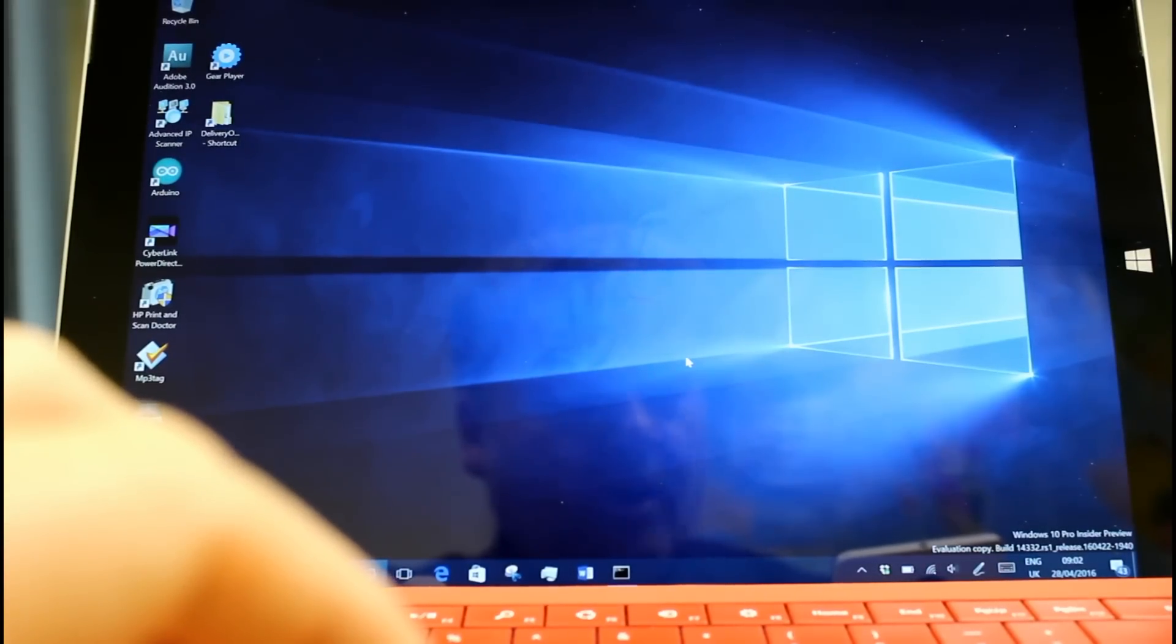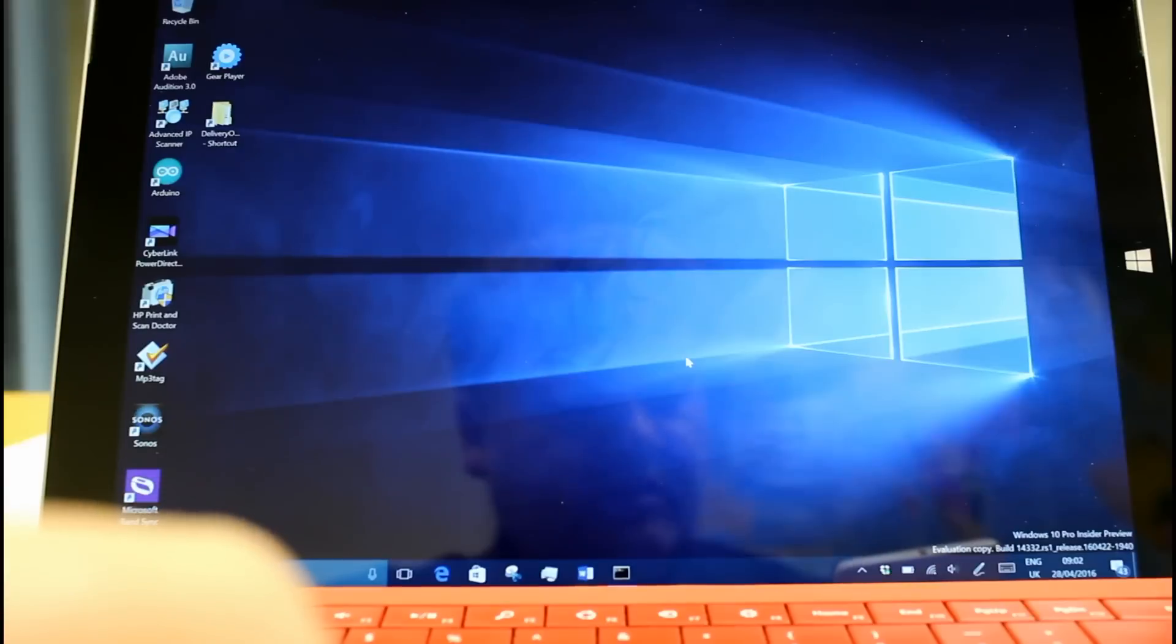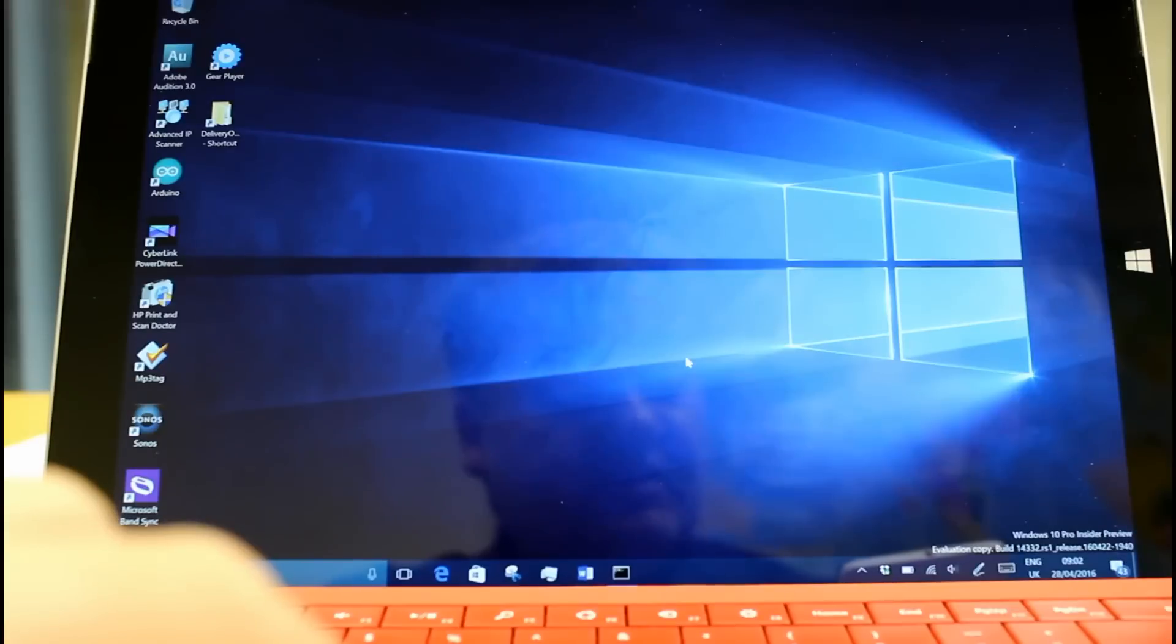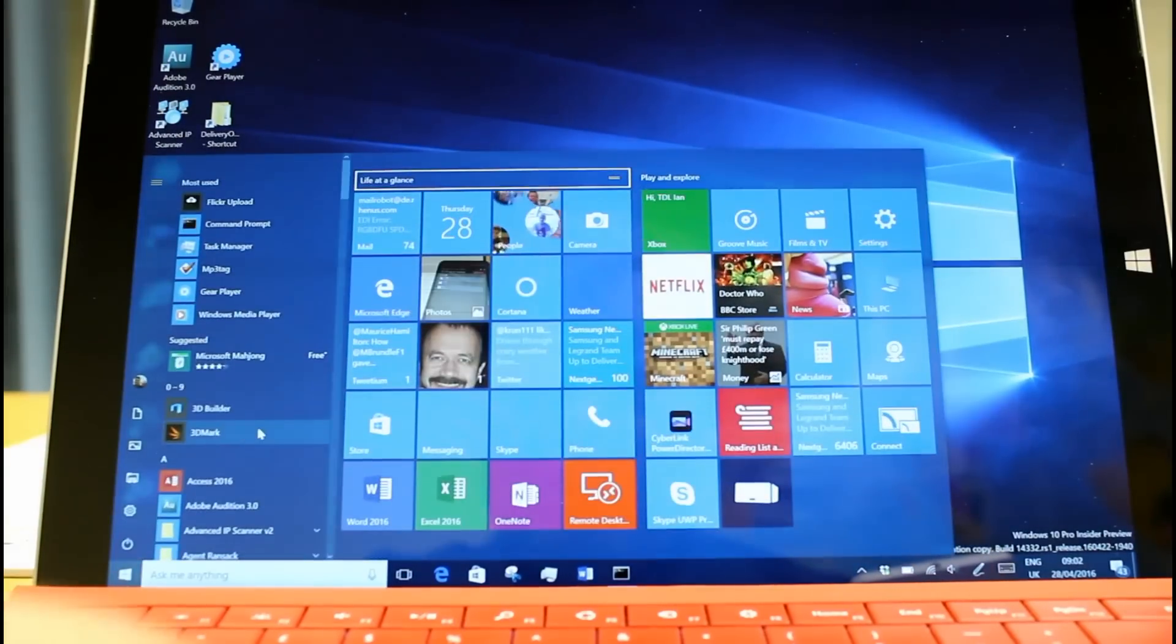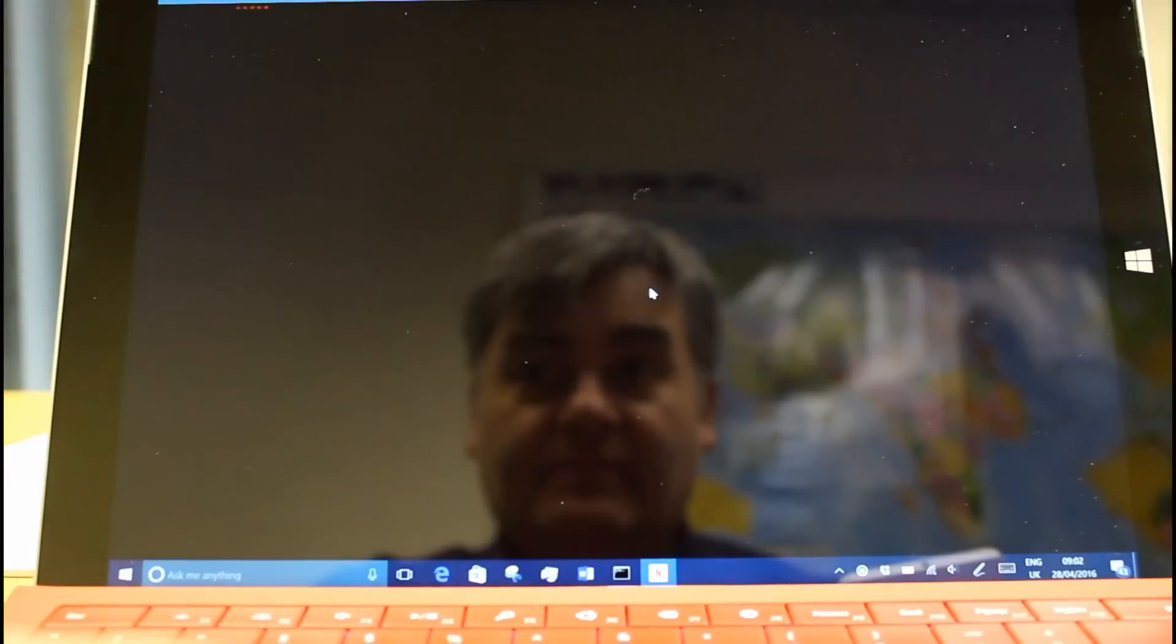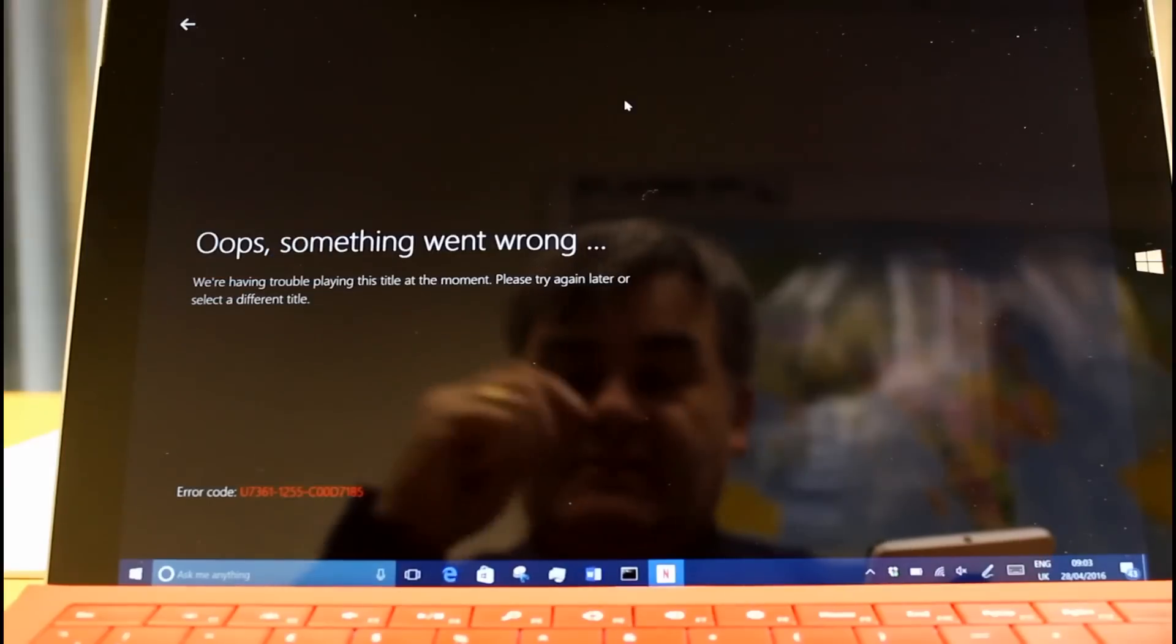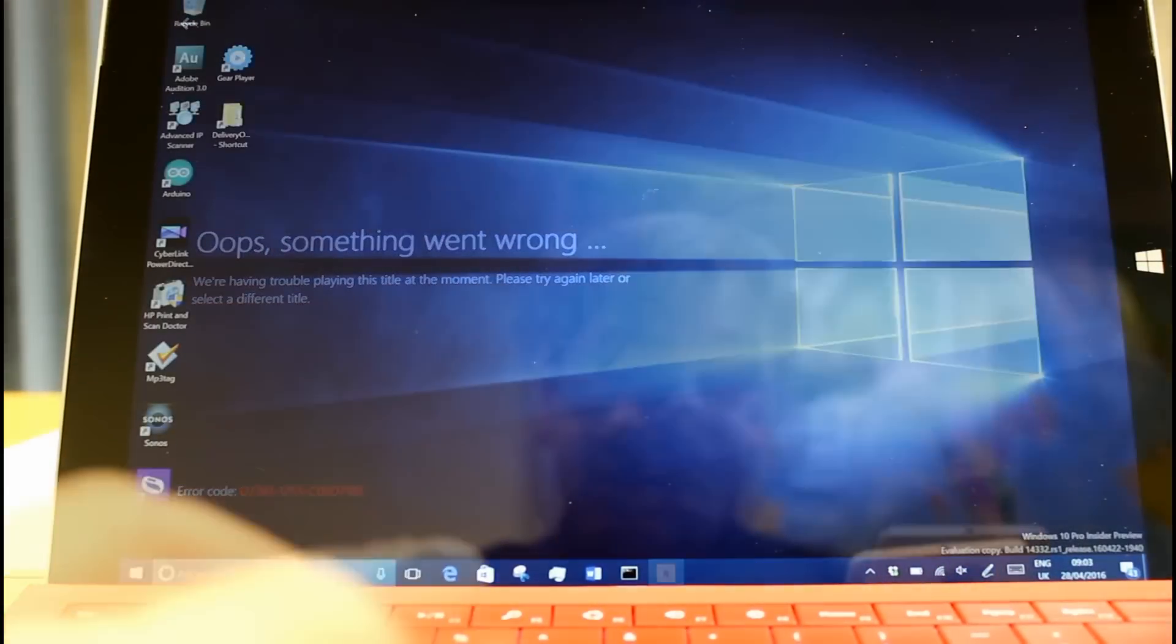The known issues include some problems with Groove Music. So Microsoft says if you've previously played DRM-protected content from Groove Music, Movies and TV, Amazon, Netflix, you may have an issue where you'll not be able to play back that content, and they're working on a fix for that. I'm not sure, I've not seen any issues with that so far. We can check the Netflix app. So there's me trying to play Netflix and something went wrong, so they're working on a fix for that.